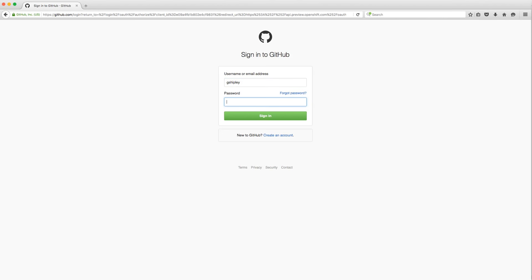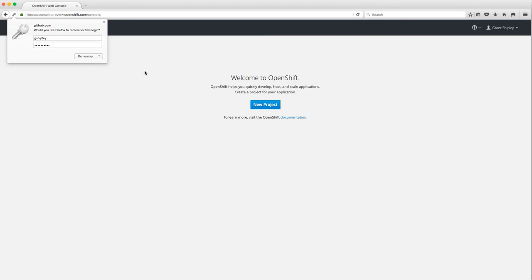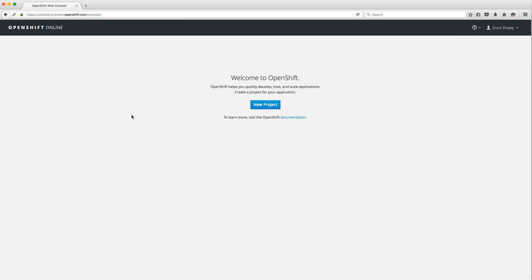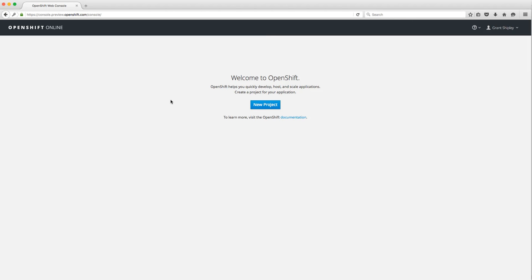I'm going to go ahead and log in with GitHub. It's going to ask me to authenticate — put in my GitHub username and password — and I'm typing in real time here. I do have a mechanical keyboard, so I apologize if the keys are a little noisy. The first thing you're going to be pleased to see is that this is indeed OpenShift Online, and I don't have any projects yet.